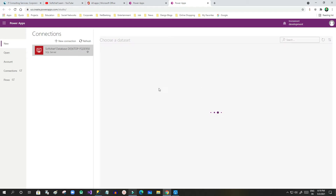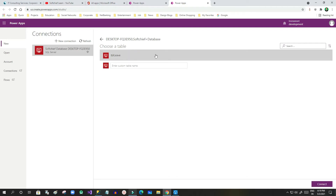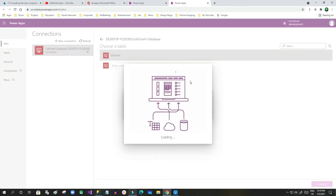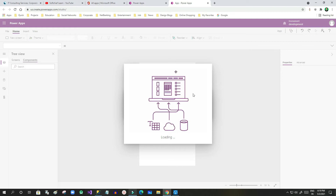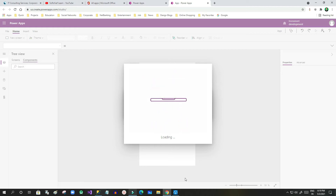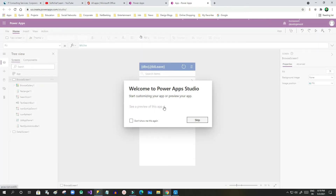Here we have to choose the table we want to connect with. I'll click on 'tbl_leave', which is the table I created in SQL server, then click Connect. Once it connects, it will create some predefined screens and a gallery control that will bind the records of tbl_leave to the control.